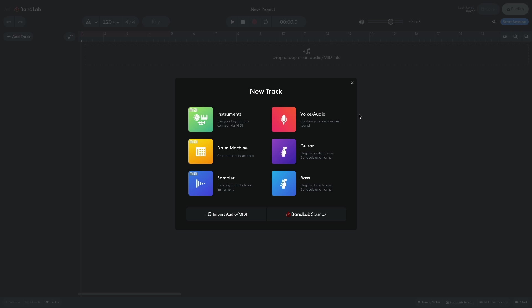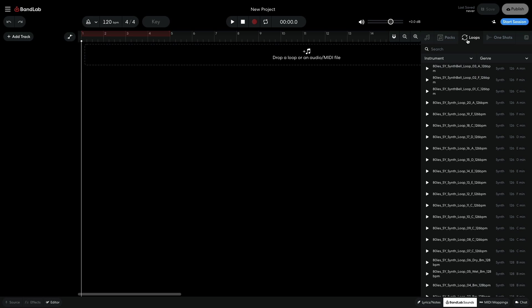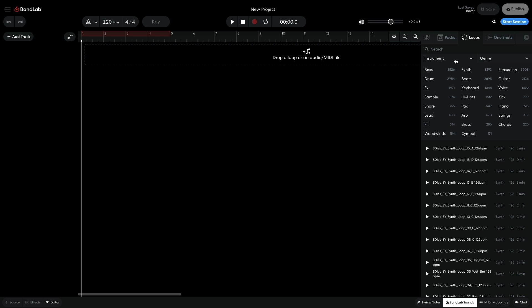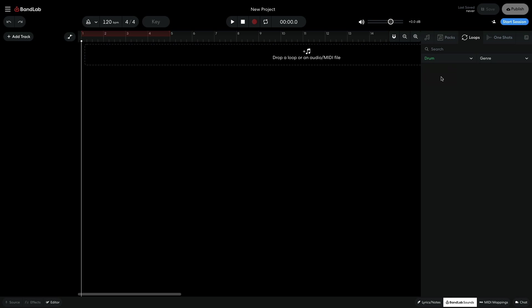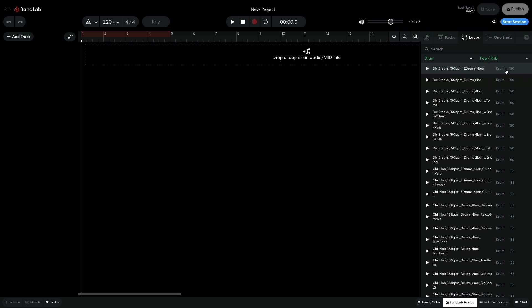BandLab includes a huge free library of samples in the form of BandLab Sounds, which allows you to search for loops and one-shots by type of sound and genre. If you already have samples on your hard drive or even physical media, you can easily use those in BandLab too. Let's look at a few ways you can import your own samples into BandLab.